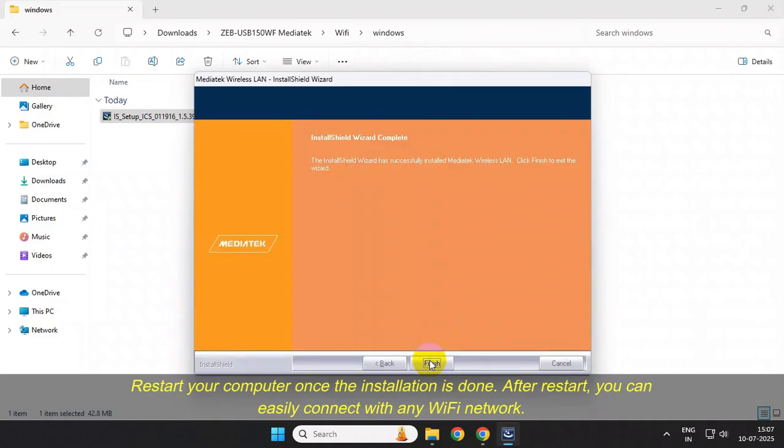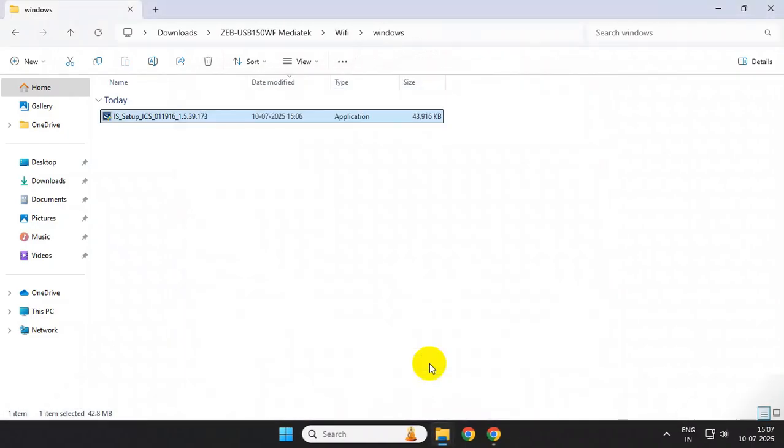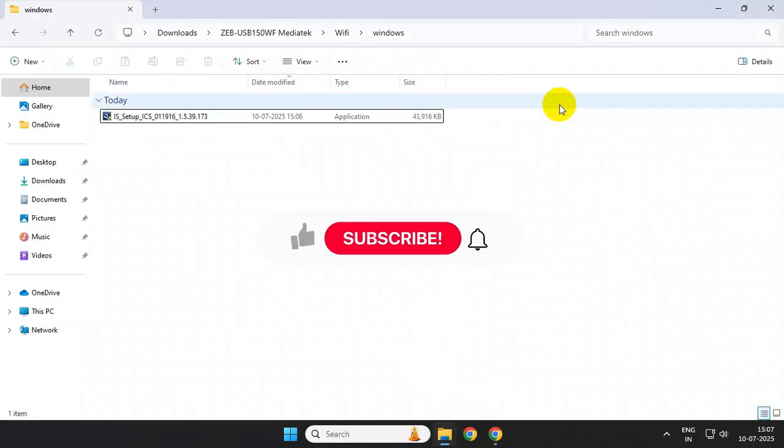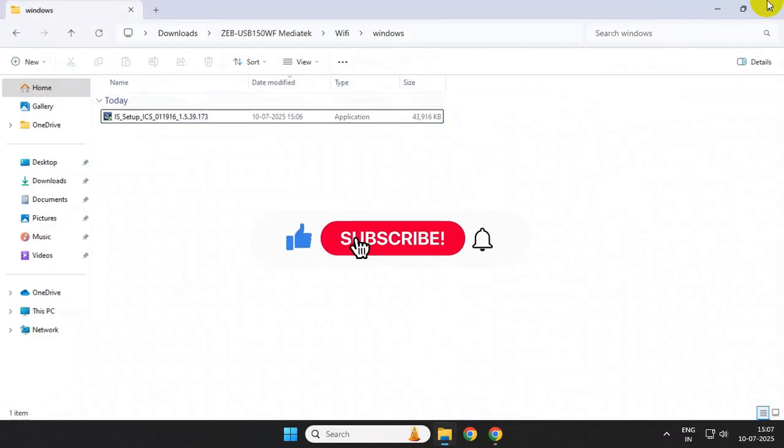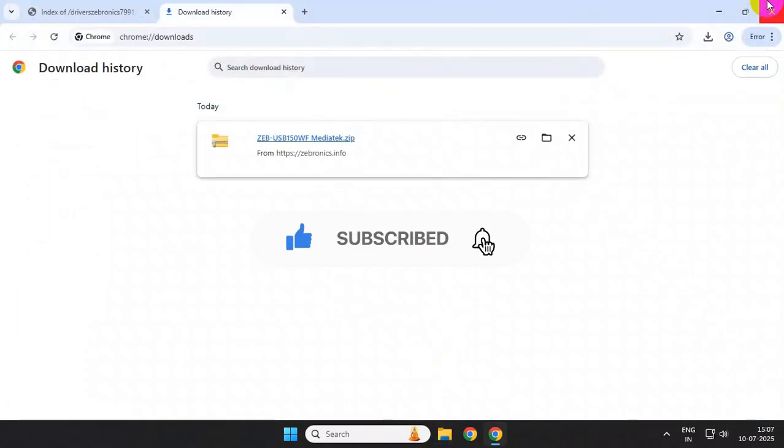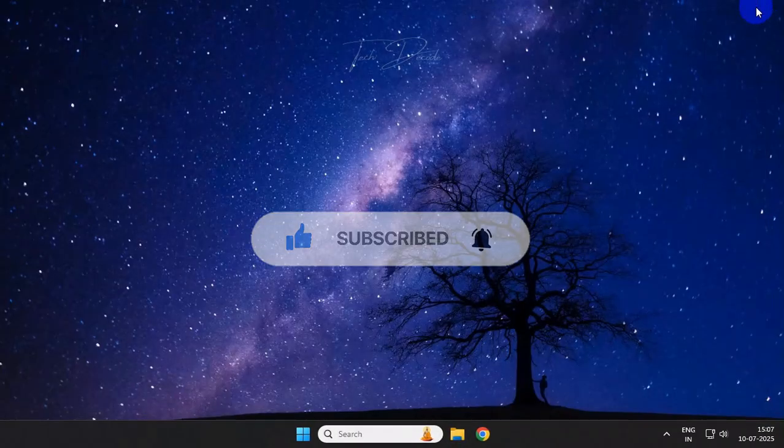So thanks for watching. Please feel free to subscribe and support the channel. Thank you.